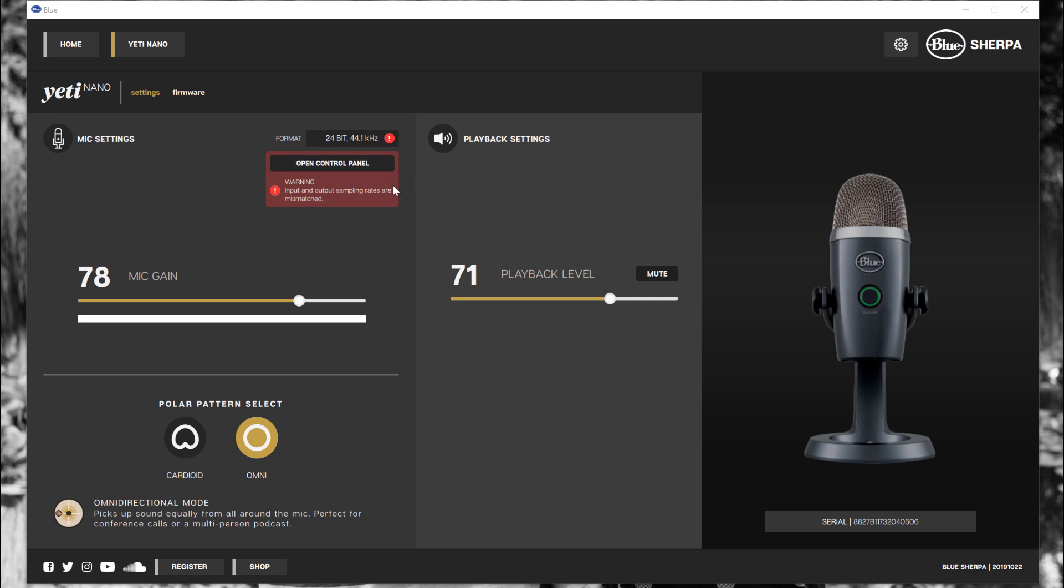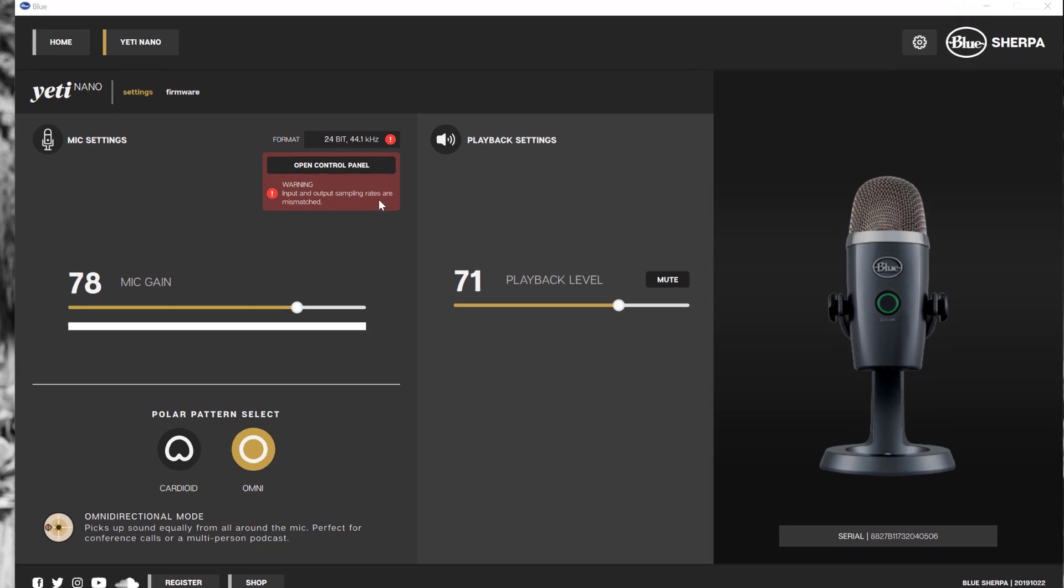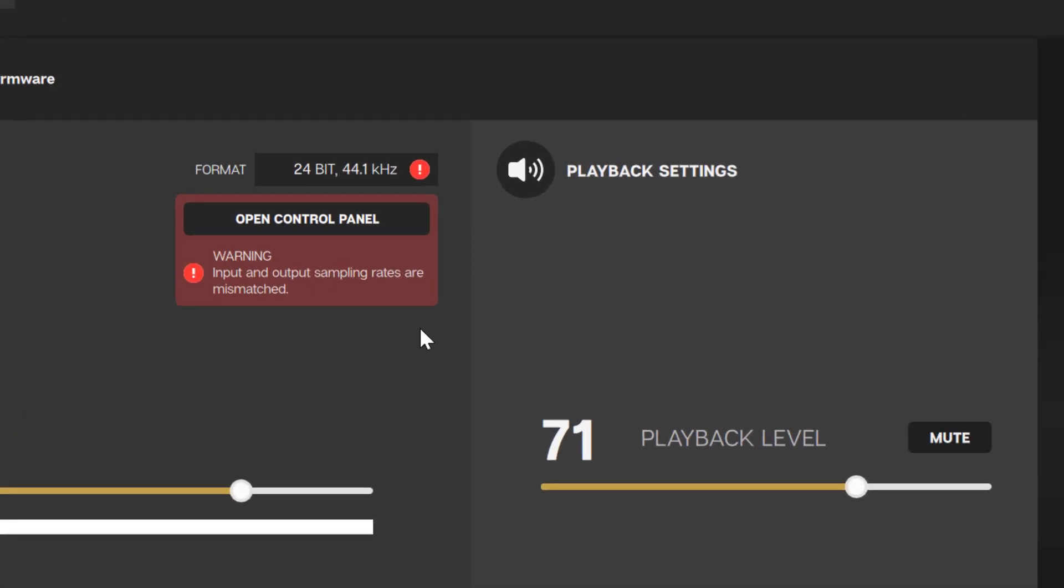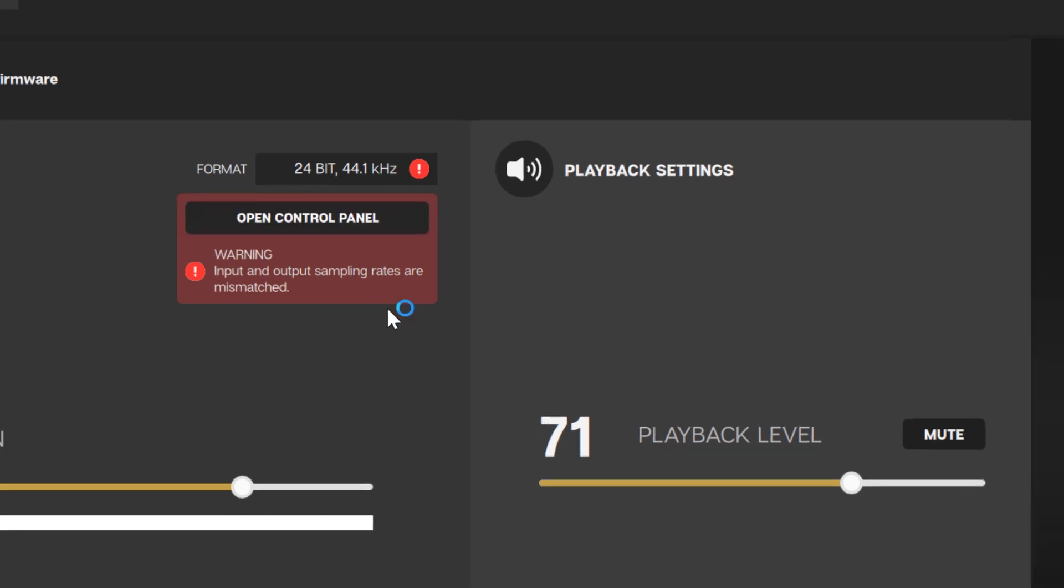When the app is opened, there is a red warning label. Warning, input and output sampling rates are mismatched. So click on the open control panel.